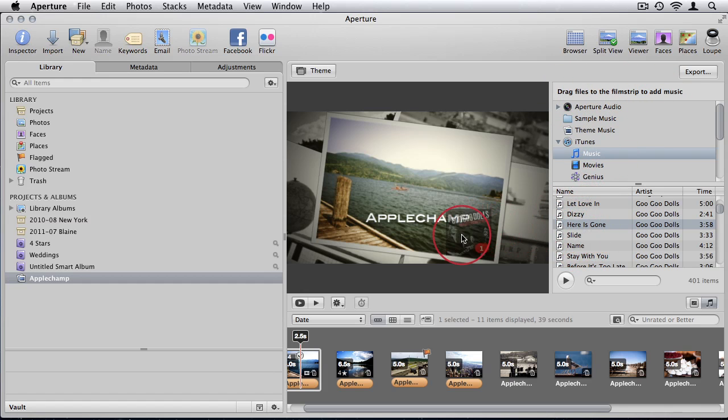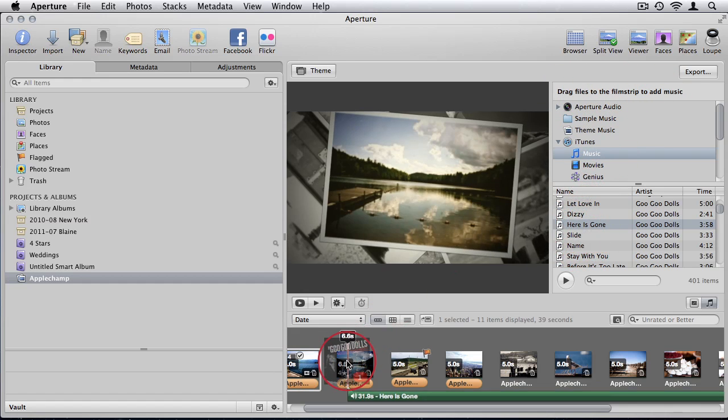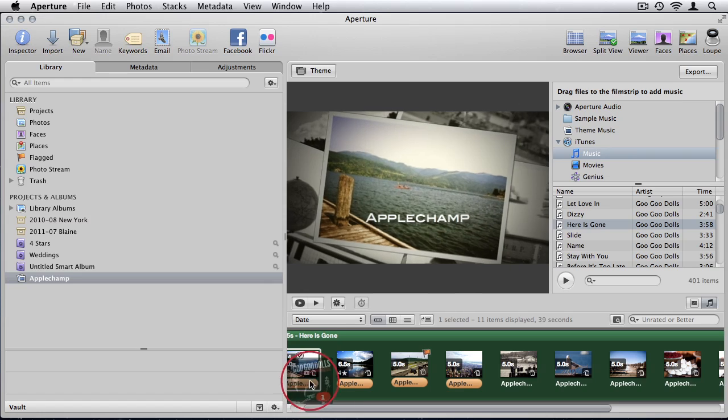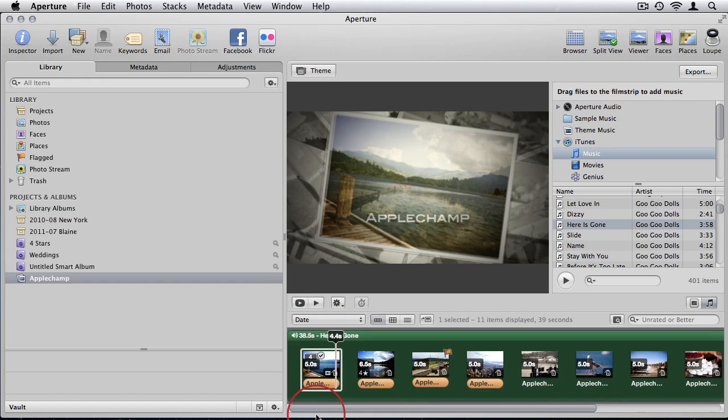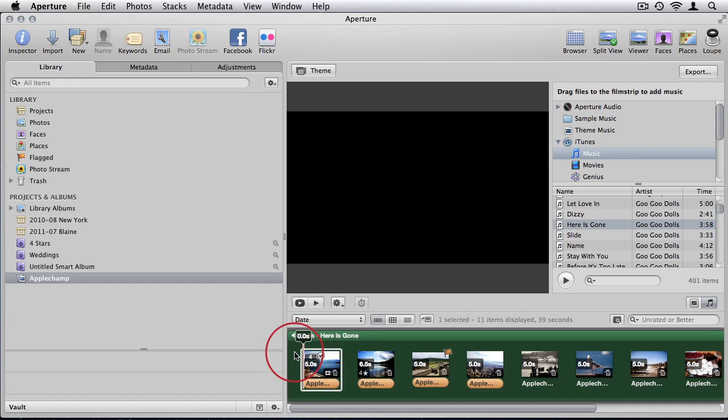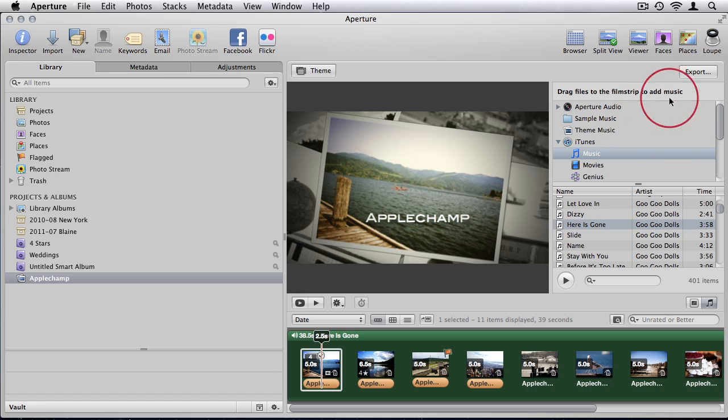What it says is you have to drag files to the film strip to add music. So I'm just going to drag that in. And there we go. That's better. So now we have music for the slideshow. I'm going to export that again.